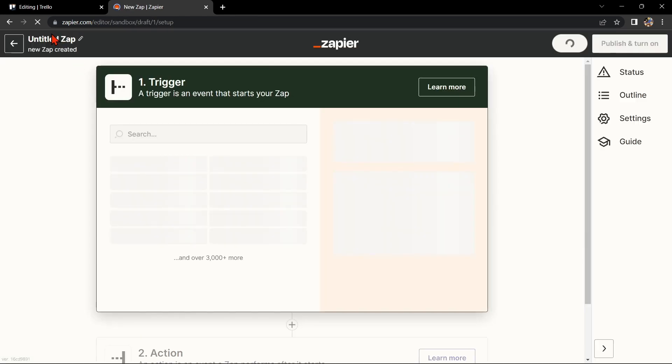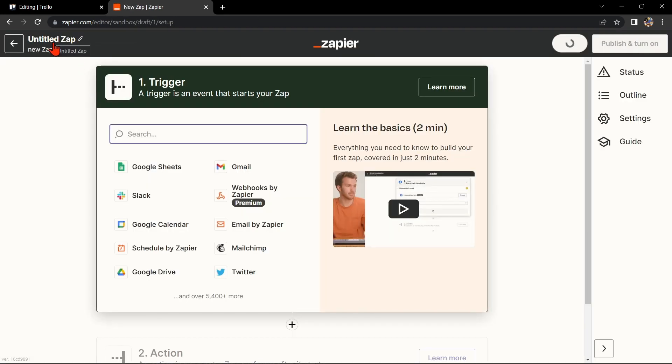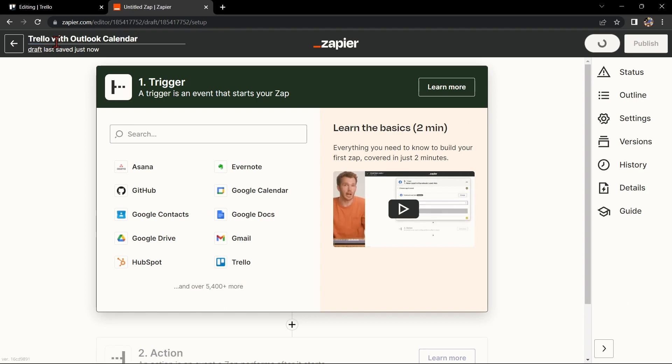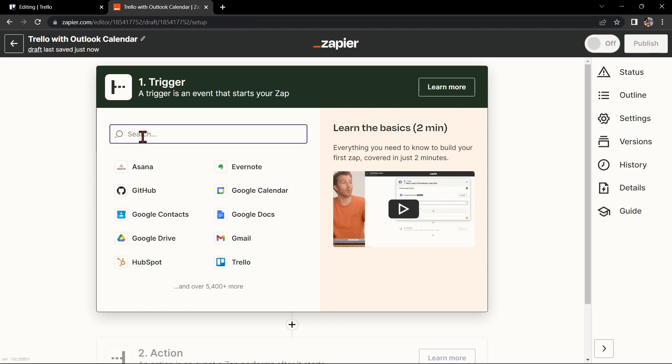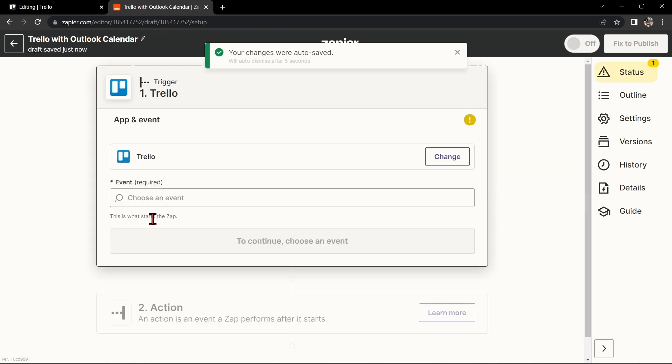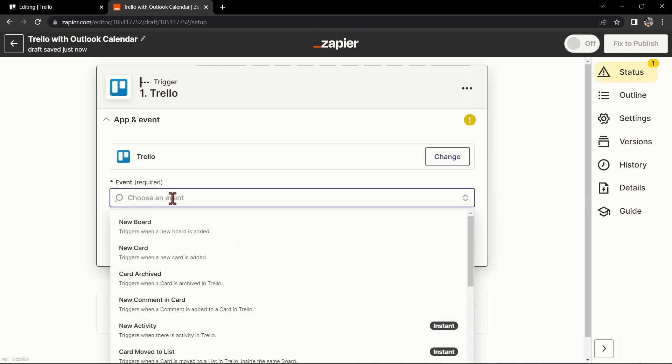Here, first change the name of the Zap. I'll name it Trello with Outlook Calendar. Next, set up Trello as your trigger app and select the trigger that you want to use. For example, you can choose New Card. This means that every time a new card is added to the board, it will trigger the integration.